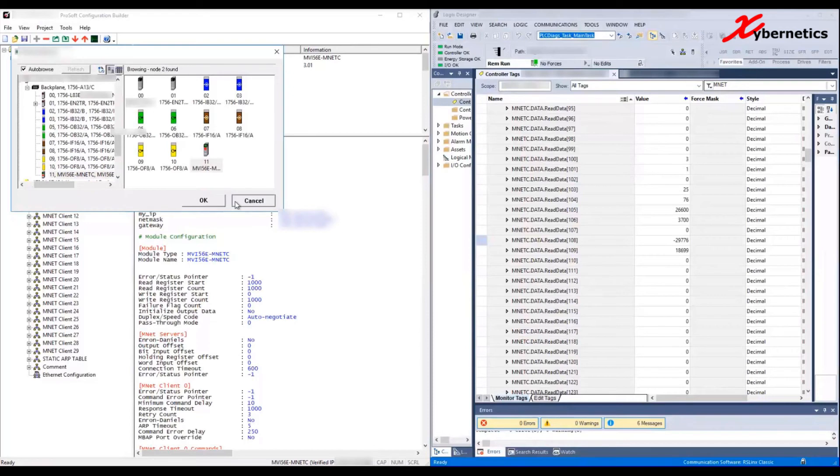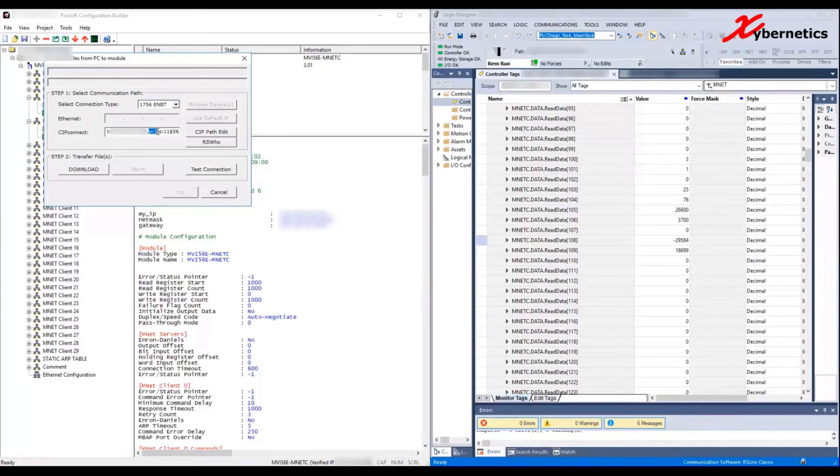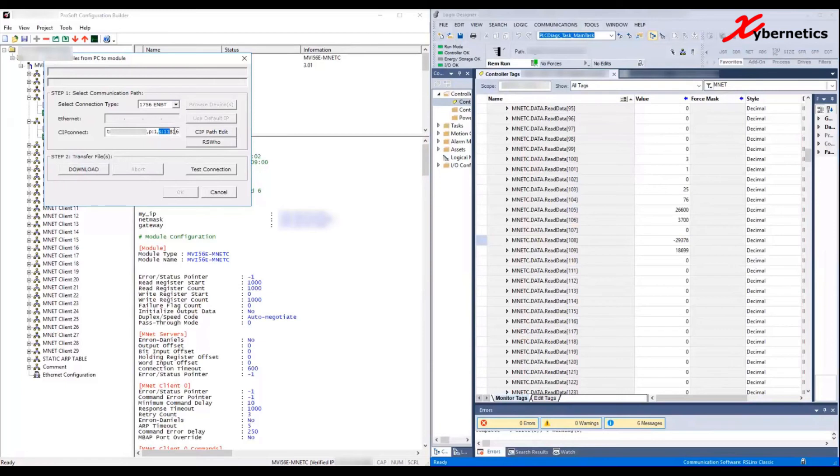Once you click OK, it will give you that. The first section is your IP address of the Allen Bradley PLC - that's one thing you have to be clear. The second section tells you P1, which I believe is Processor 1. If I'm wrong, please leave a comment below. S11 is your slot number, which is slot 11, and $56 I believe is the MVI56 model number itself.